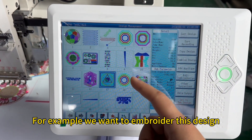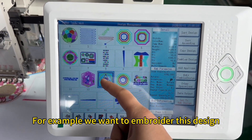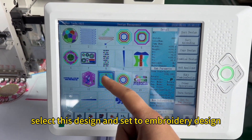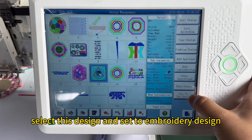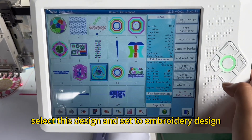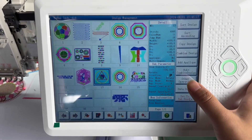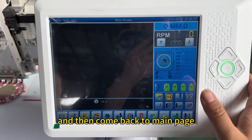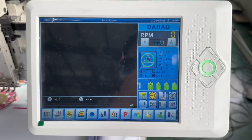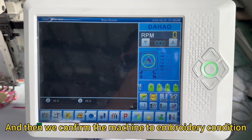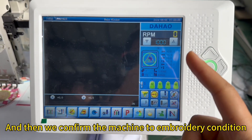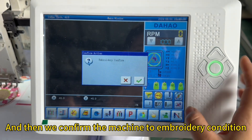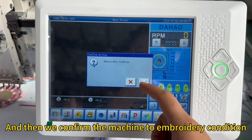For example, we want to embroider this design. Select this design and set to embroidery design. And then come back to the main page and confirm the machine to embroidery condition.